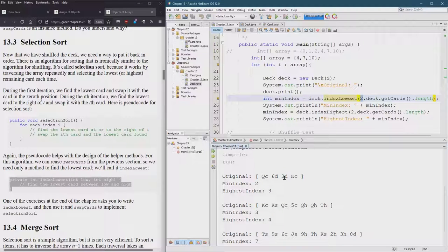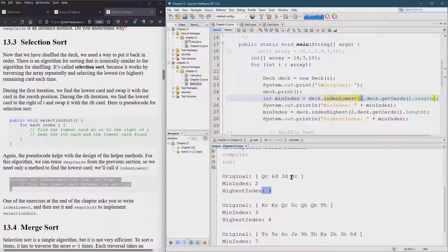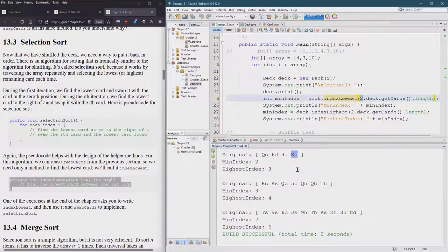One, two, three. The min index is two, which is that the highest index is three, which is that that one was not a great example. Cause neither of these were the lowest or highest.